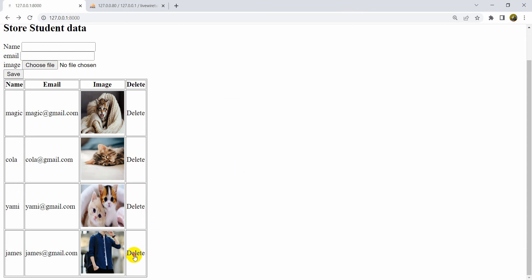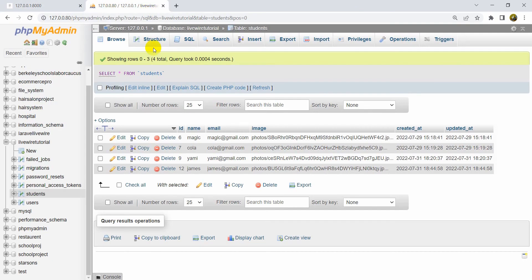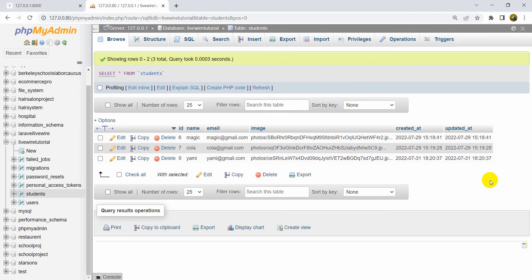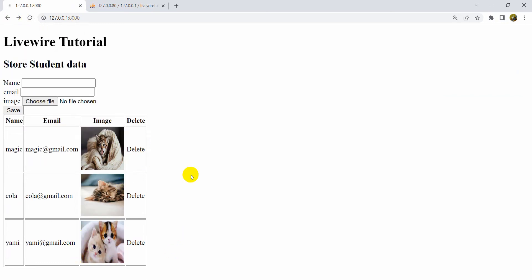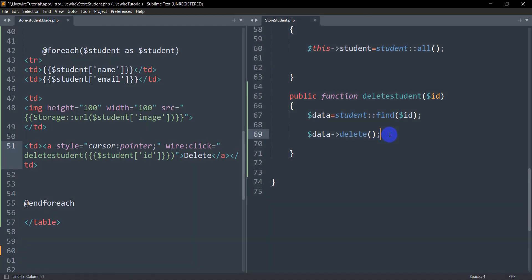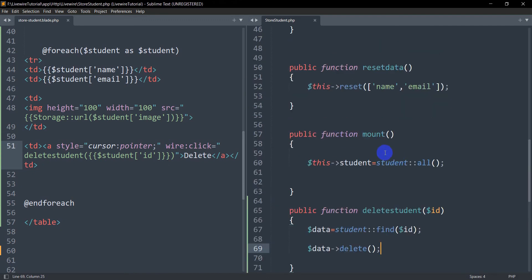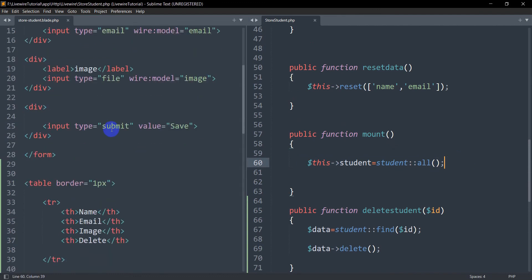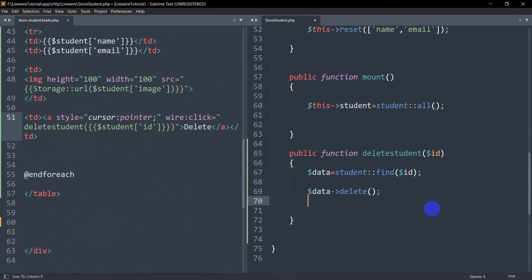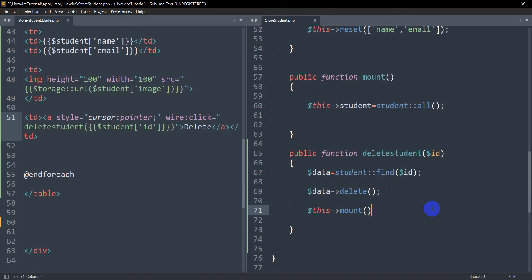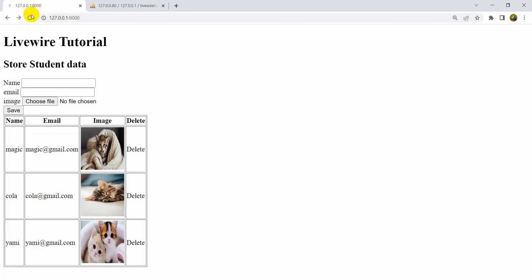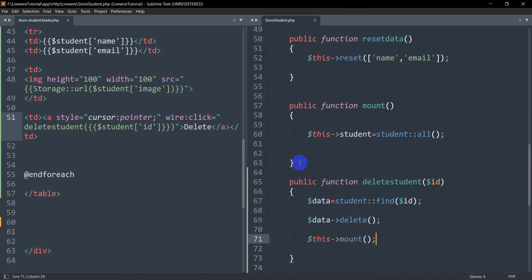If I click delete, nothing visually changes, but the data is actually deleted — in Livewire it doesn't refresh the page automatically. If I go to the database table and refresh, the record is gone. So the solution is: after deleting the data, we want to reload the data. In the mount function we send all the student data to the view, so after deleting we'll call $this->mount(). This will reload our view without refreshing the page. That's all you need to do — just call the mount function after the delete.